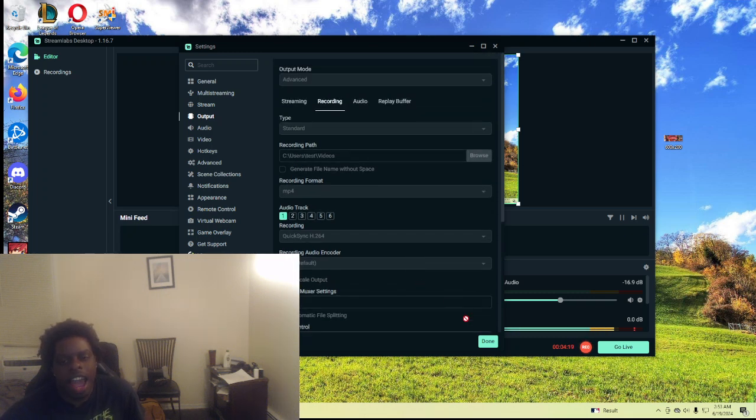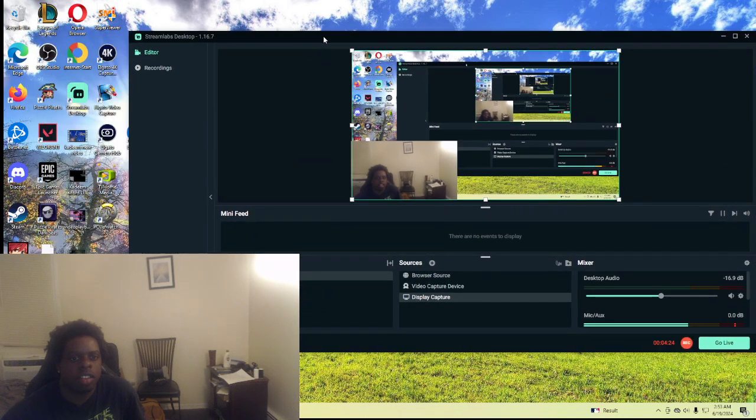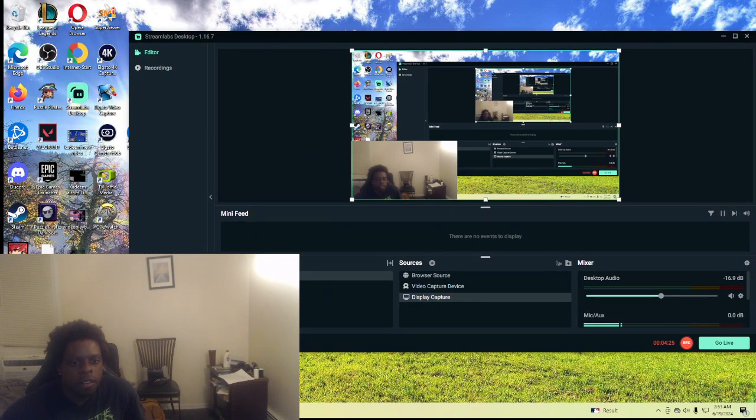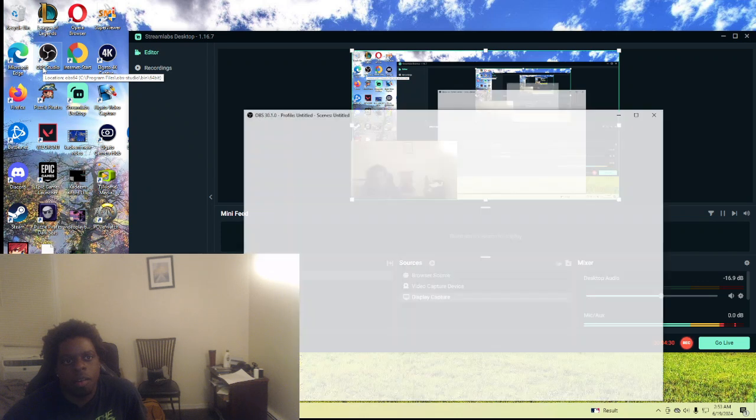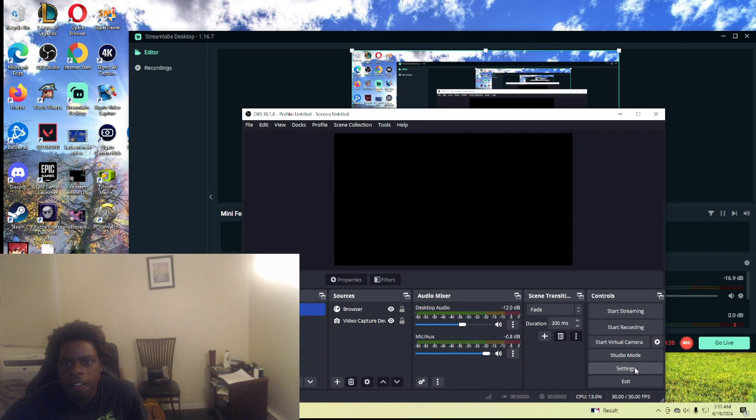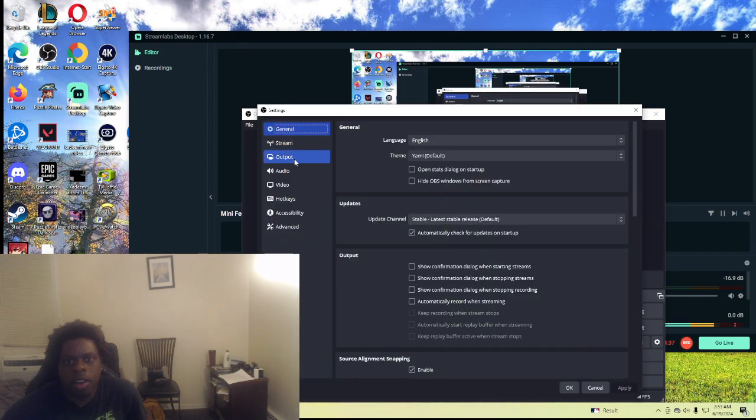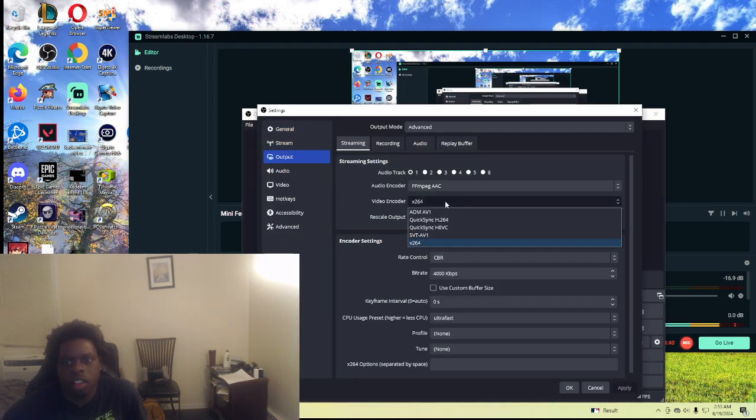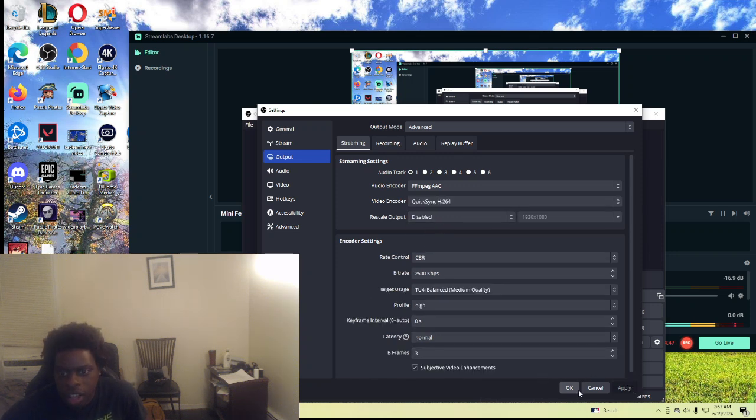Now I know this sounds weird, but you would think that OBS will actually have it correctly. Guess what, OBS does not have it correctly. I can show you. Every time I put on OBS and I put settings, when I put QuickSync, they'd be like you have to upgrade to your latest drivers. Look, look, it'd be like upgrade to your latest drivers.